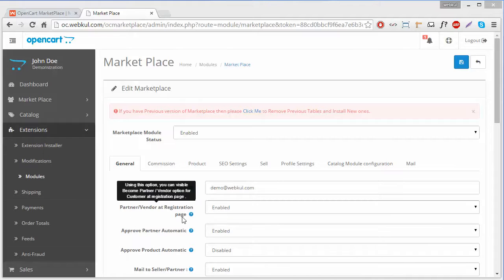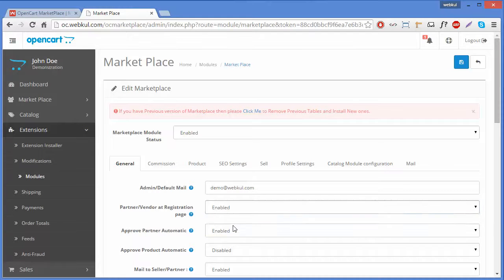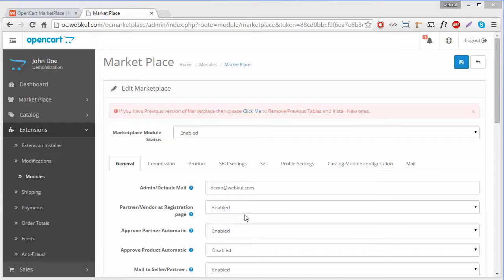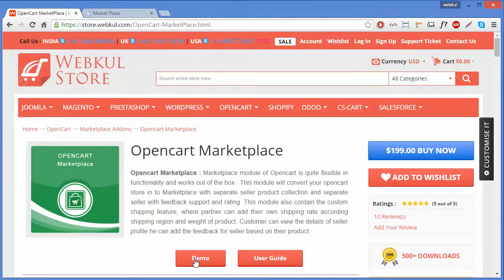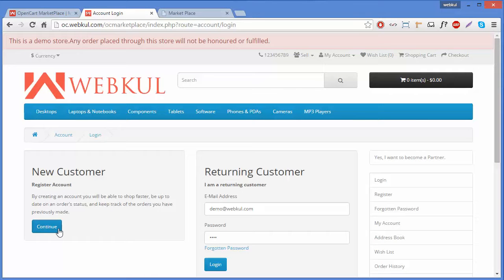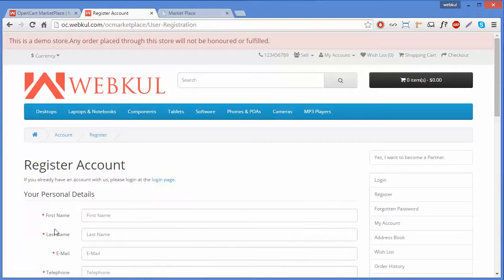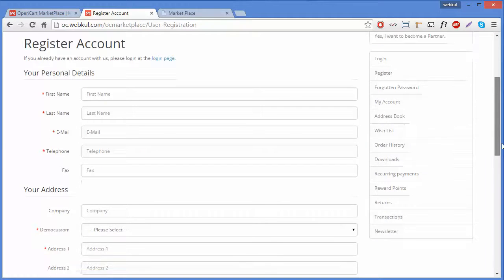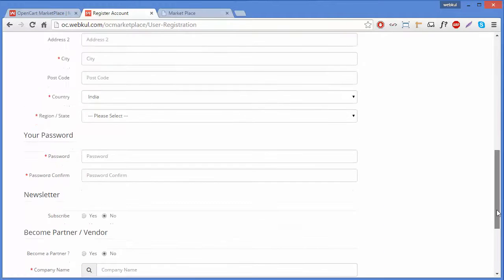The second field is Partner/Vendor at Registration Page. If it is enabled, your customer registration page will display an option to become a partner or vendor. Let's go to the registration page to see how it is displaying. Here is the New Customer Register Account page.